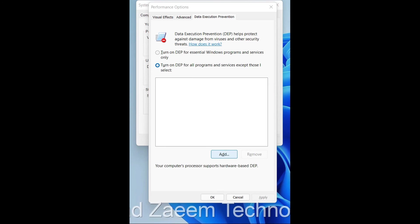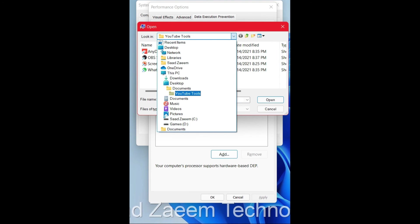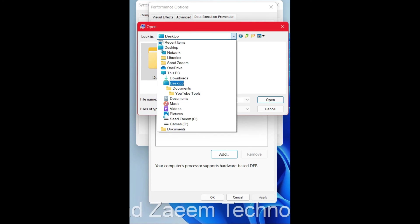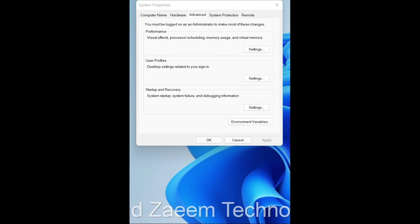If that doesn't work, you can click Add and select the specific folder or application that is showing the error. Click the small arrow to browse the location — for example, if the program is on your Desktop, click Desktop and select the application. You can also change the drive location to C drive or D drive, then click Open and click Apply and OK.